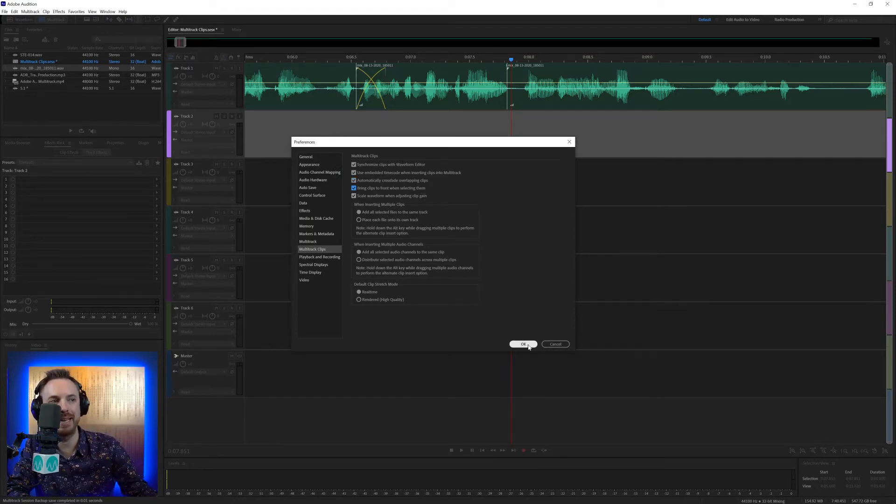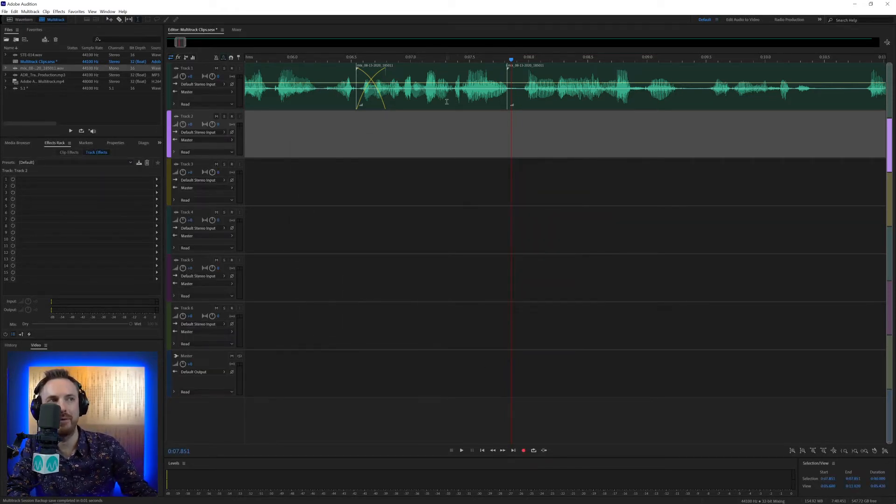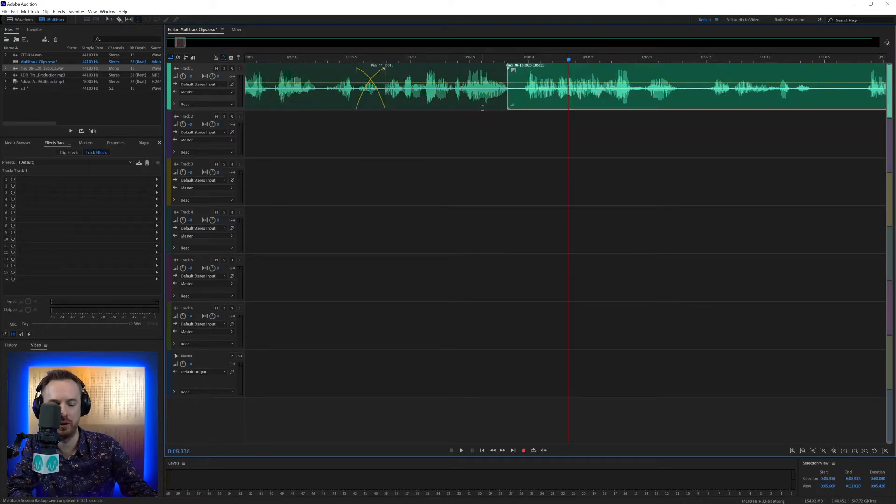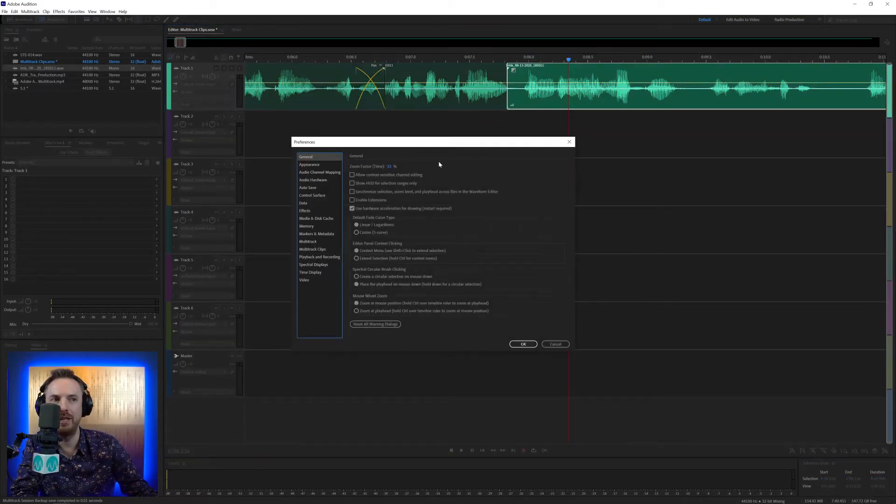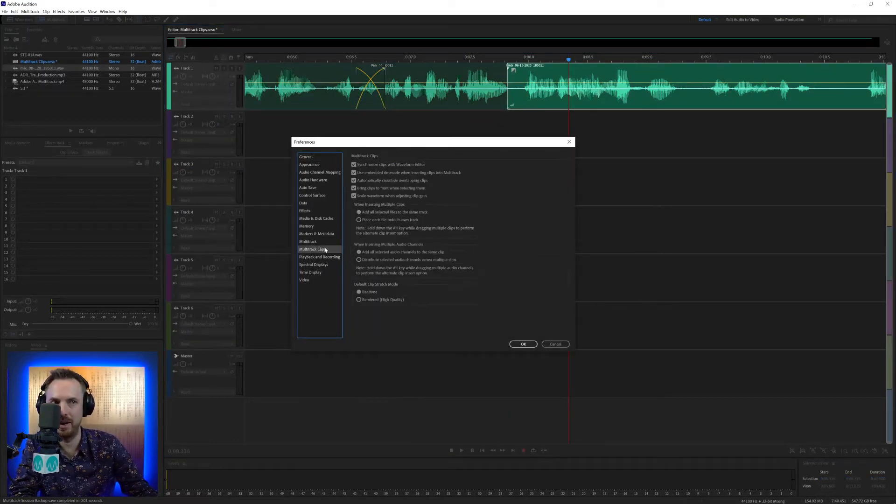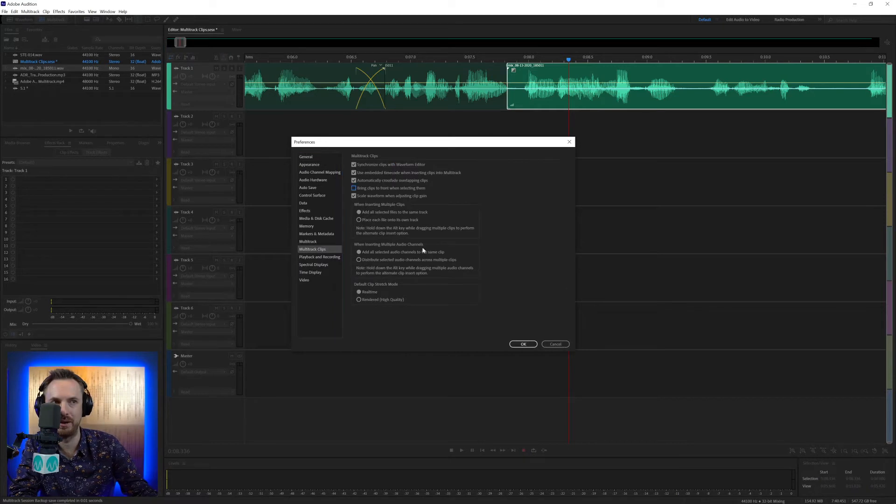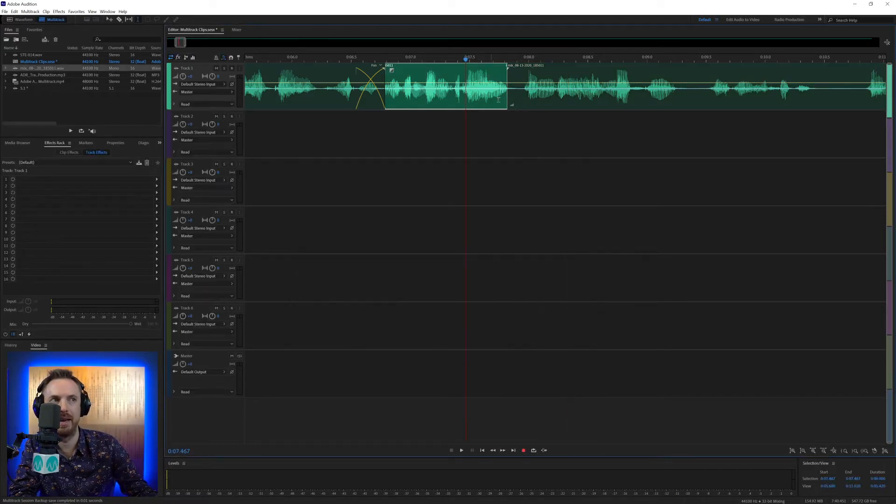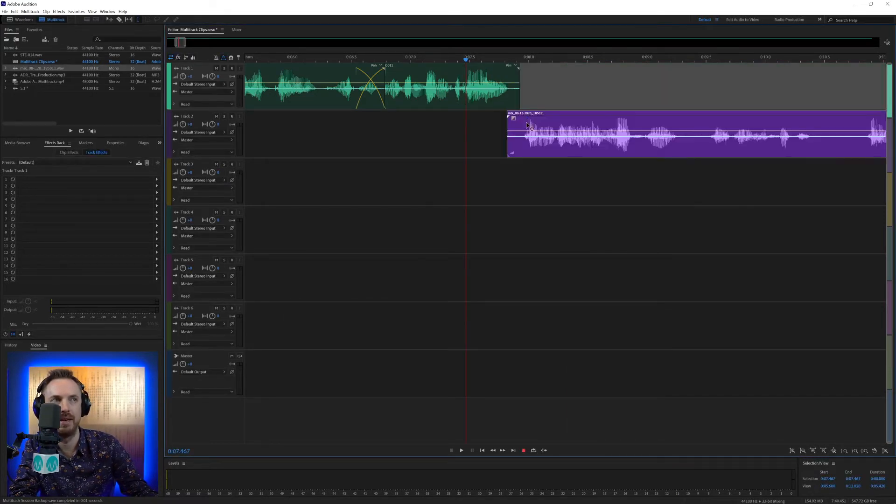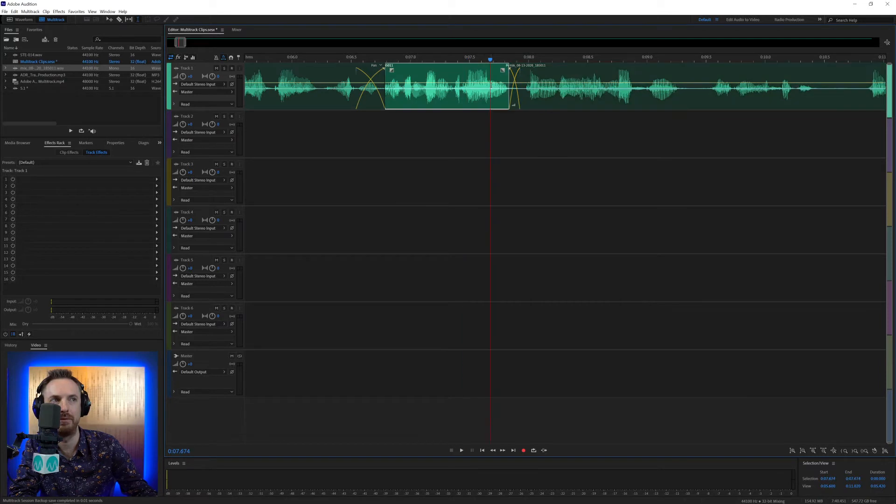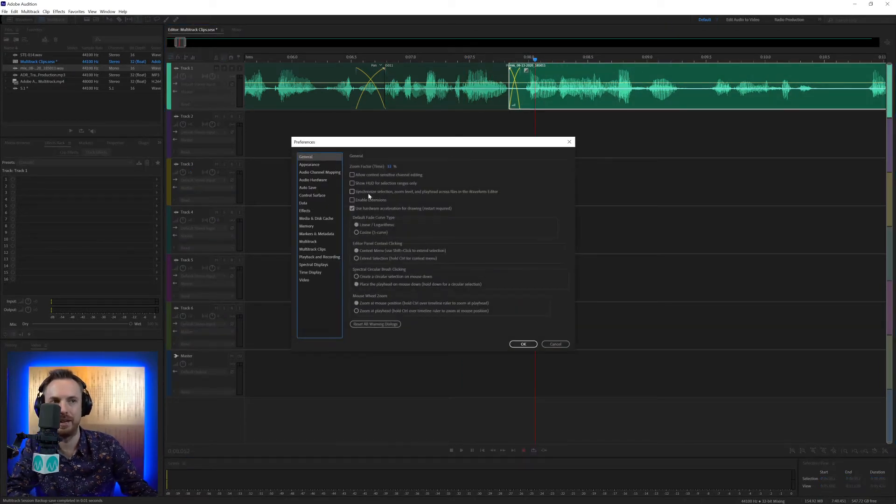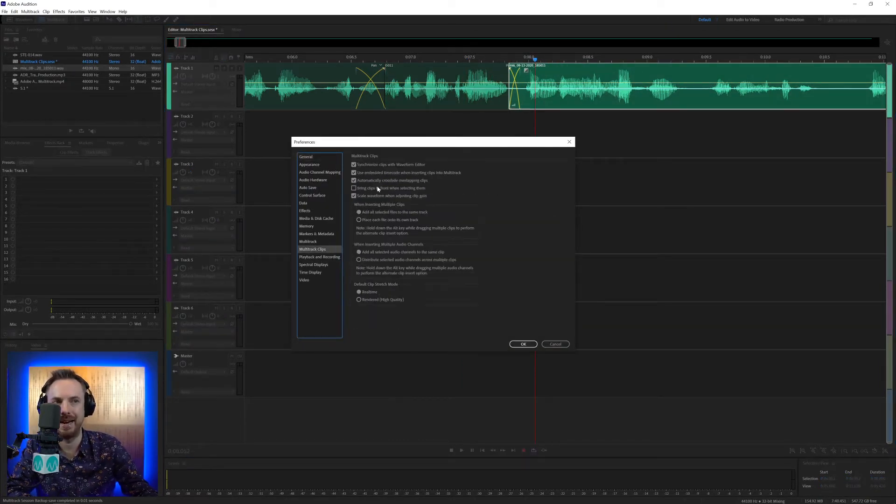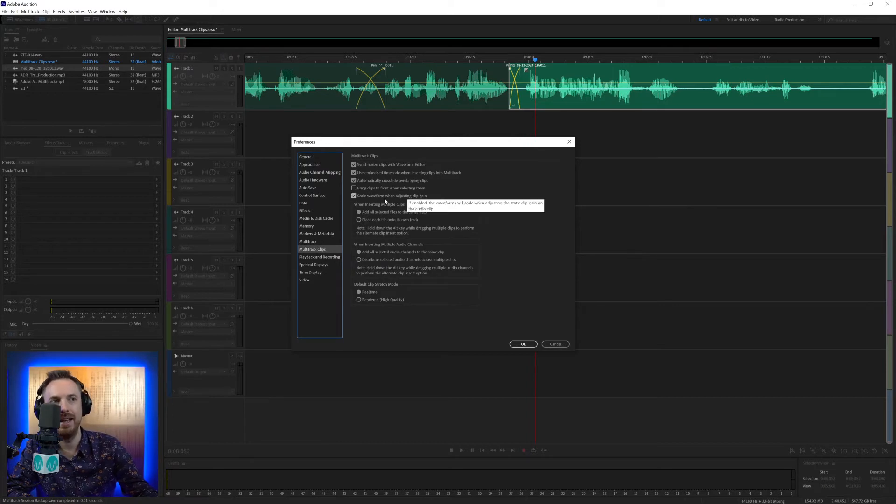Bring clips to the front when selecting them. Okay, when I select that, whenever I select a clip, look, it brings it to the front. It pops it to the front. That is not default behavior, and I quite like it like that. So untick. Now when I select a clip, see, the rest of the clip underneath is not popping to the front. It's underneath, and you can't see it. So again, I just leave that as it is unticked.